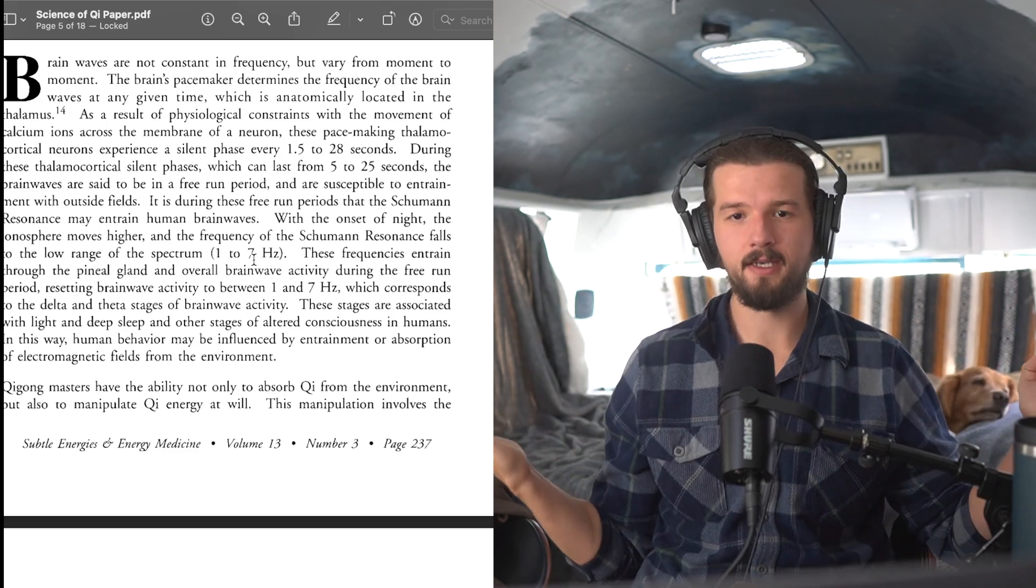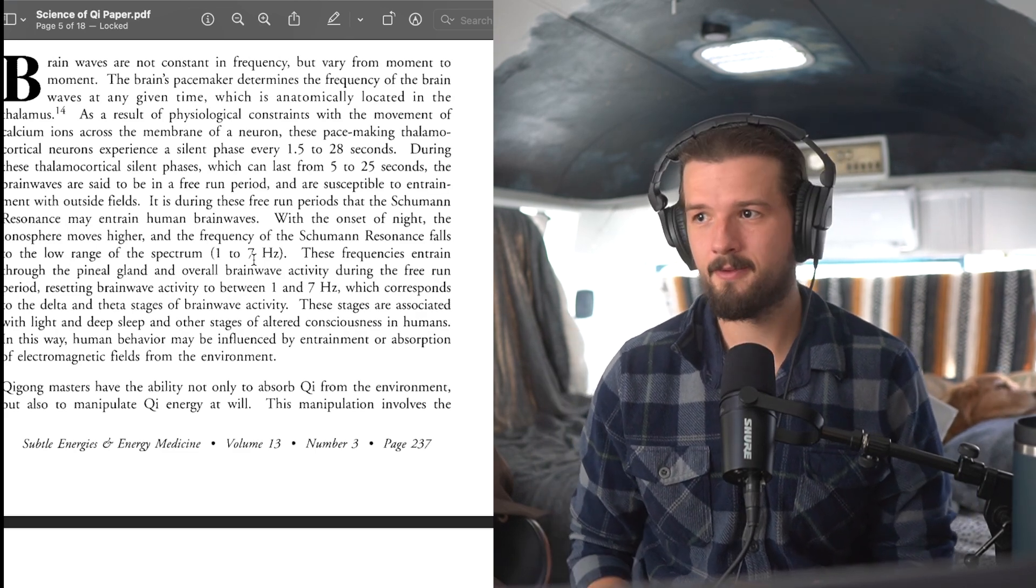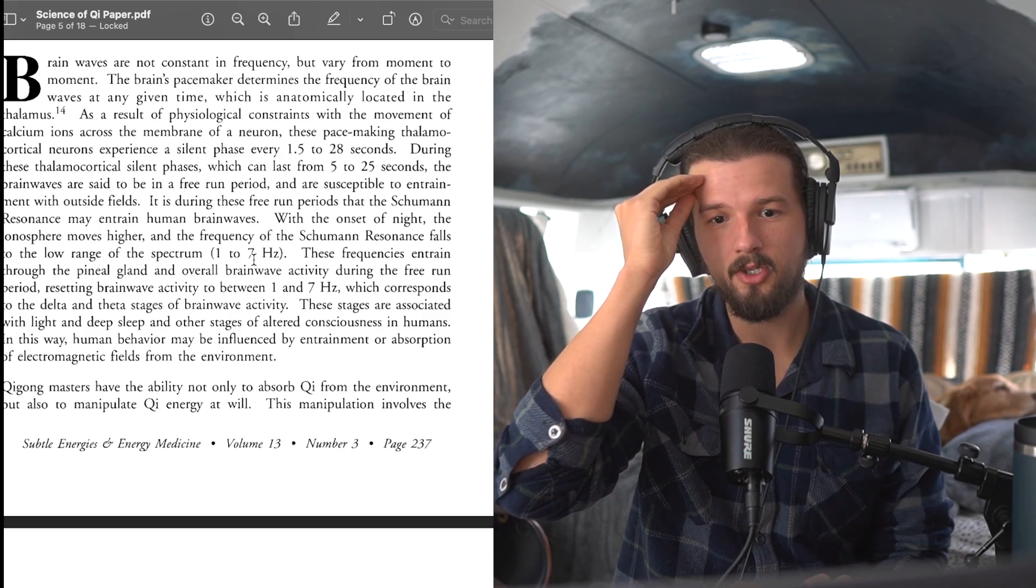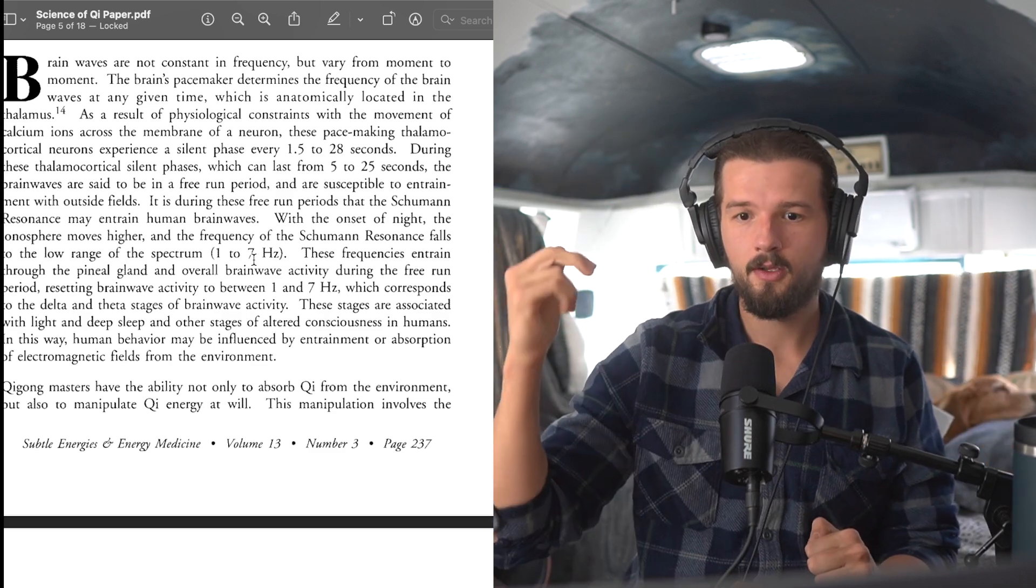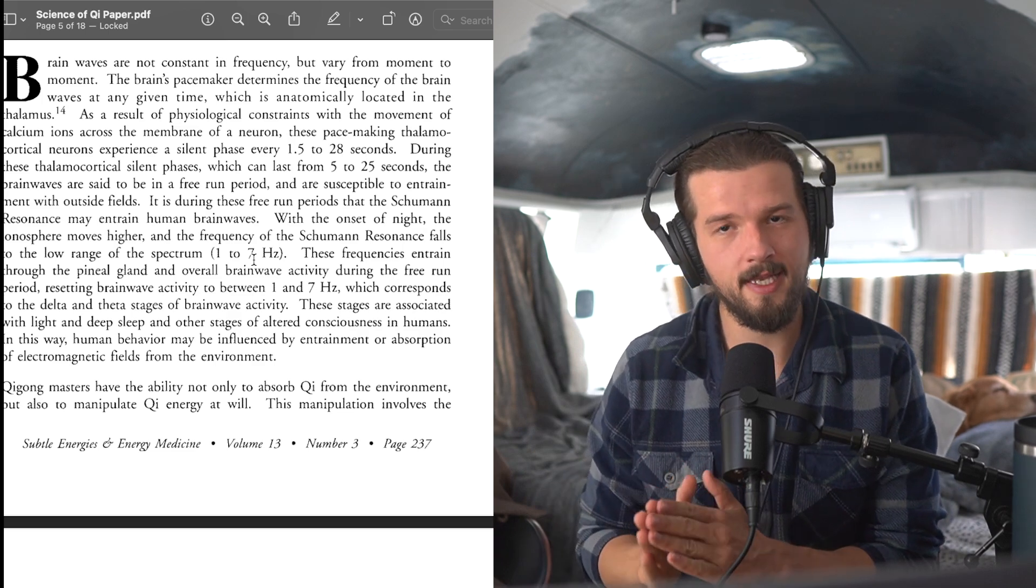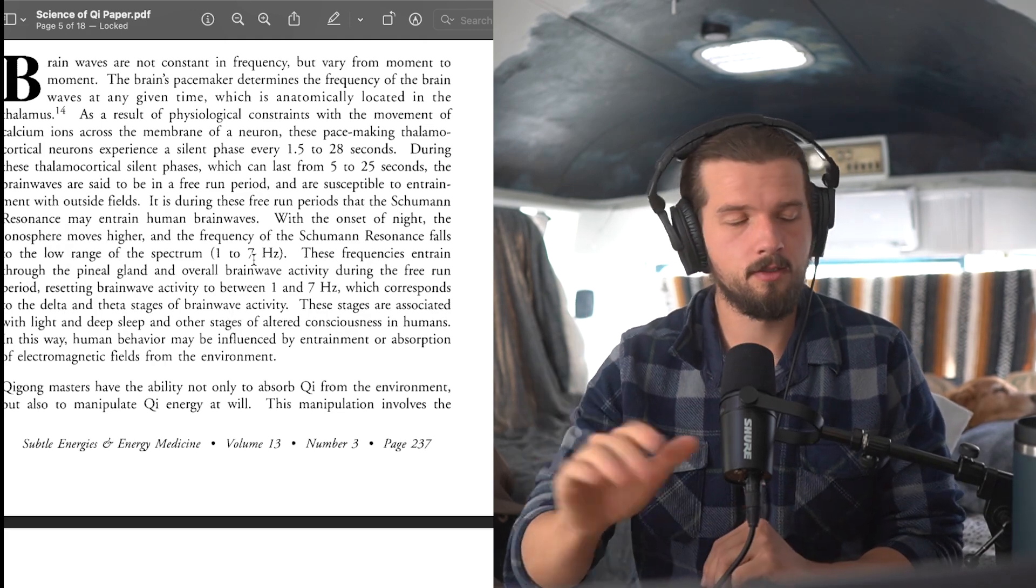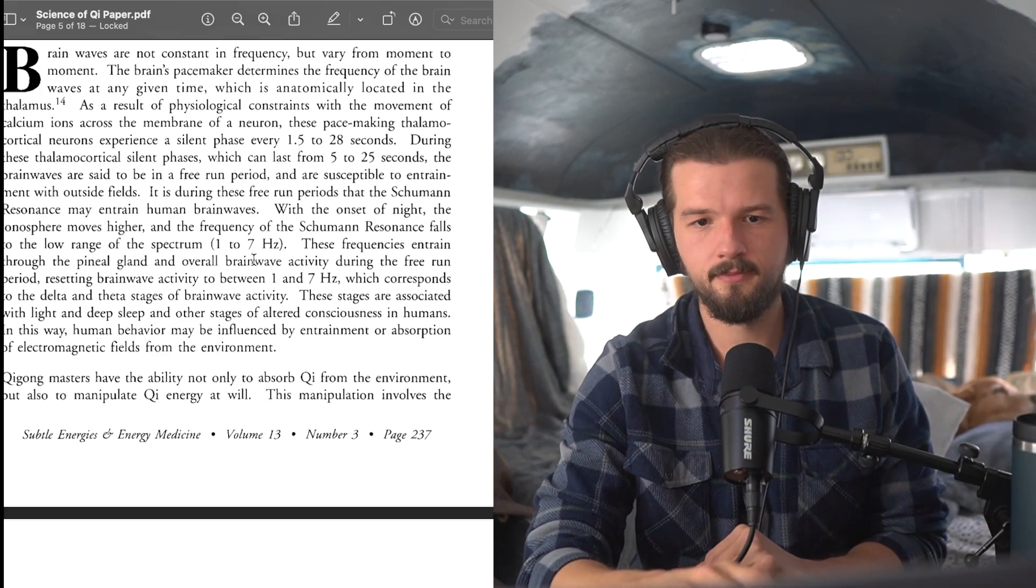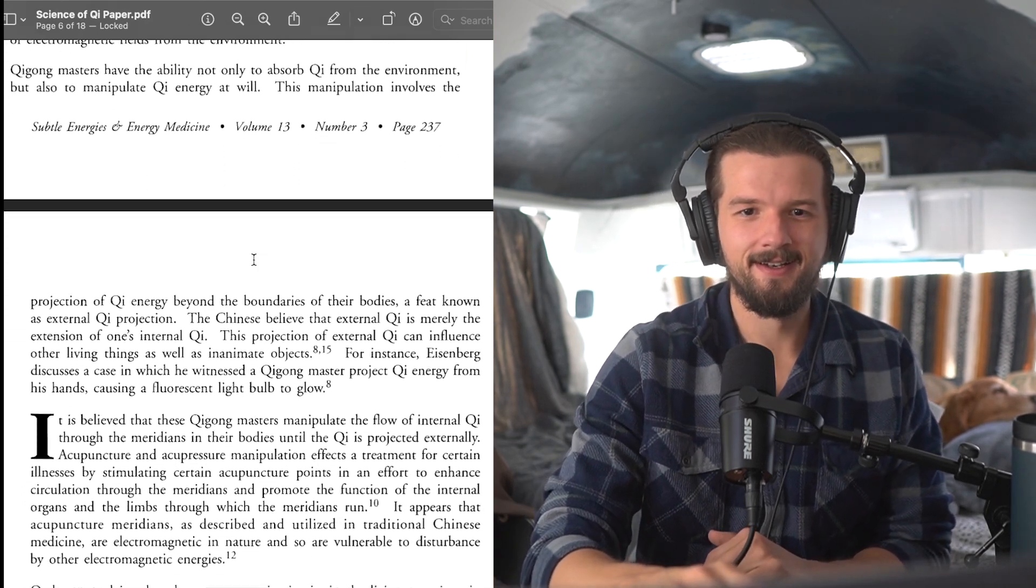Because you might be asking, side note, you might be asking yourself, how does this have to do with projecting qi from your hands? Because it's giving you the concept that your body can be affected by things considered outside of you. By the Schumann resonance, it can affect your bio-electromagnetic fields. And so it's just one concept to relate to the concept that you could, in fact, manipulate your own electromagnetic fields from your hands. This paper is so fucking good. It's so good! Let's go!